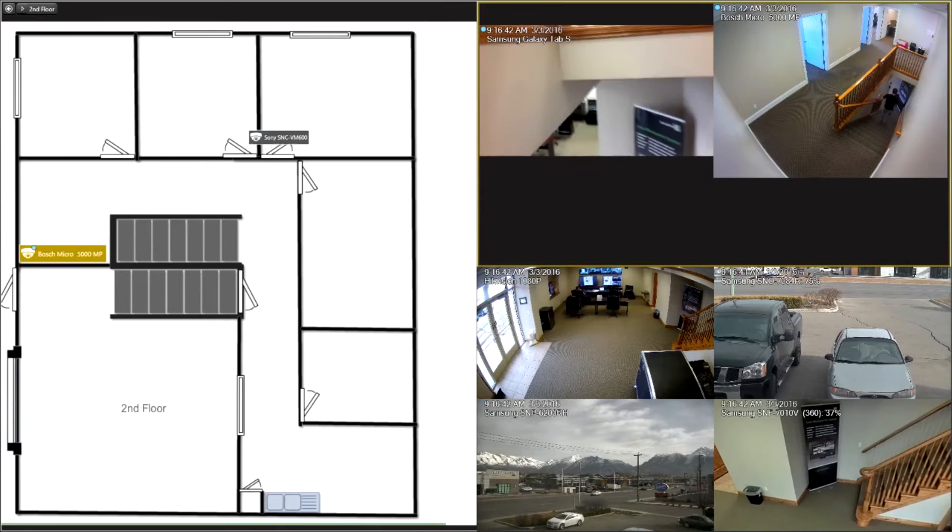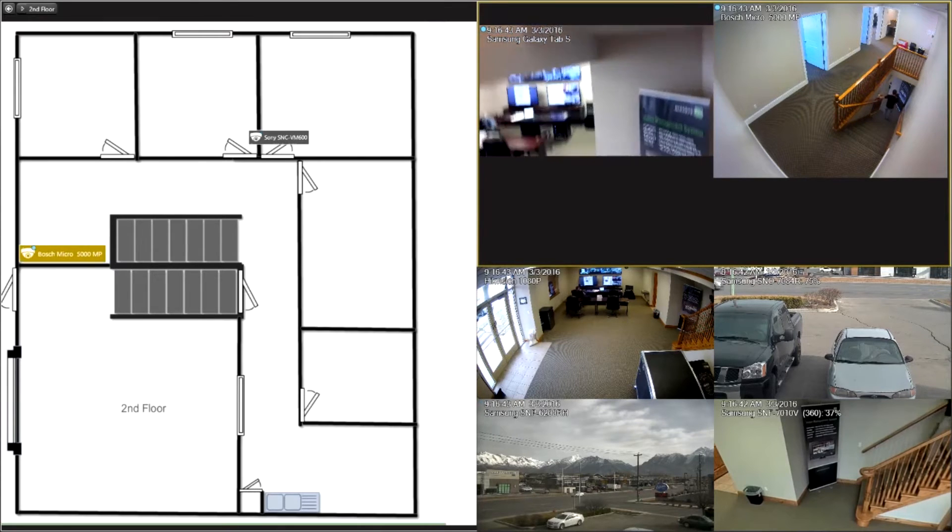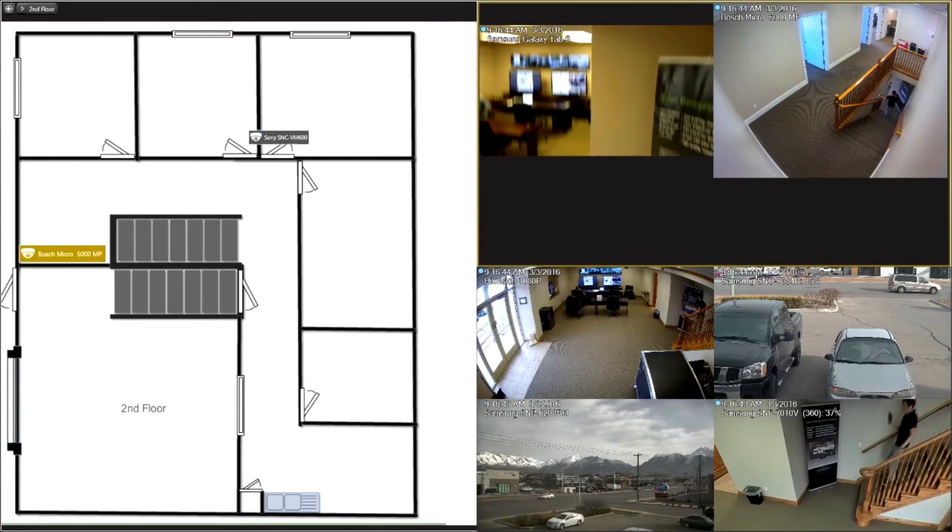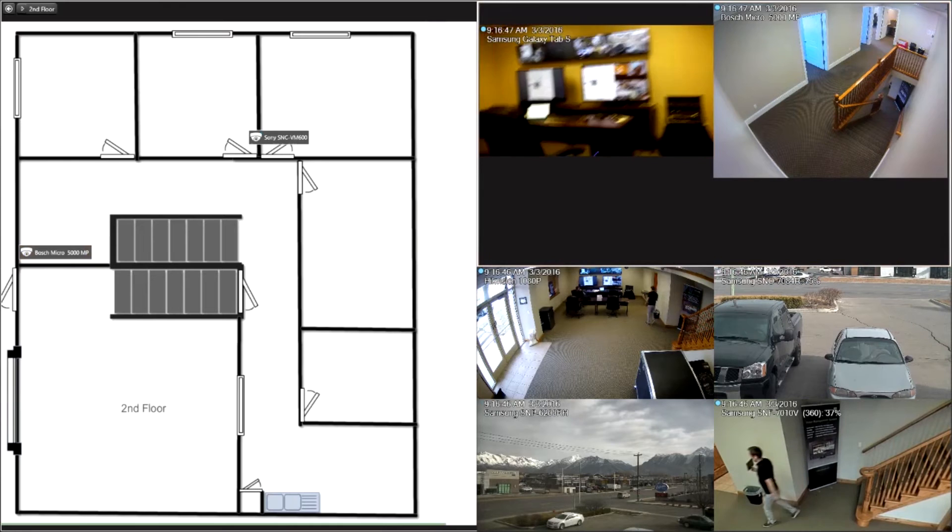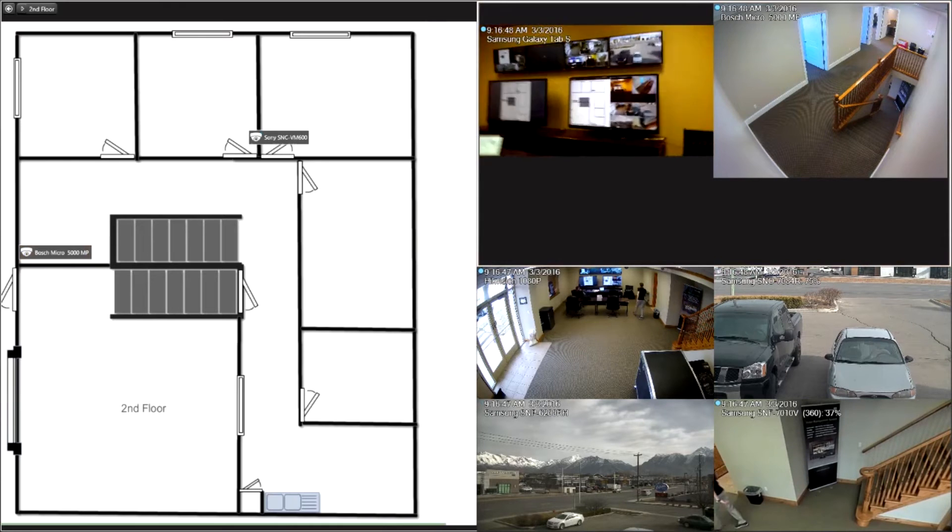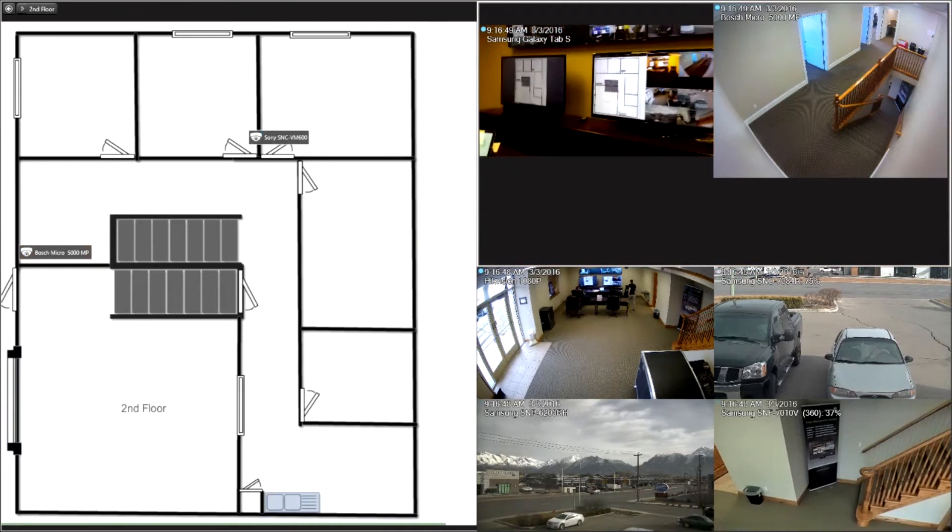The key with that obviously being on the same network for that live stream to come in or have a VPN set up to allow that stream.